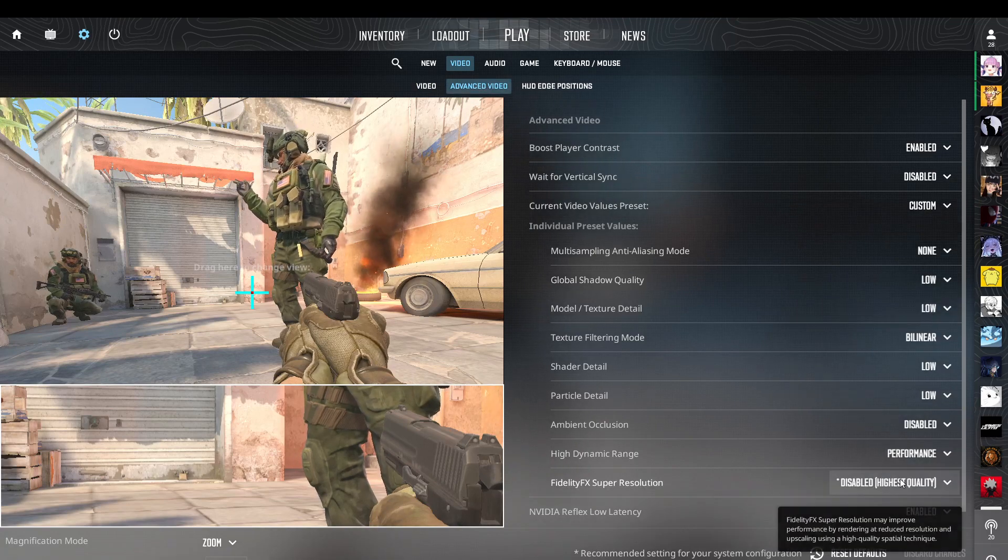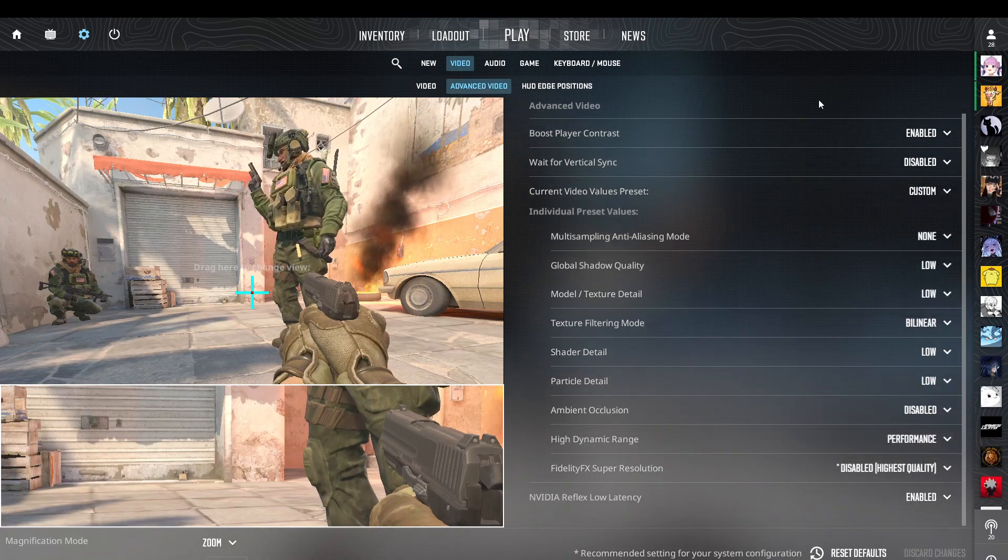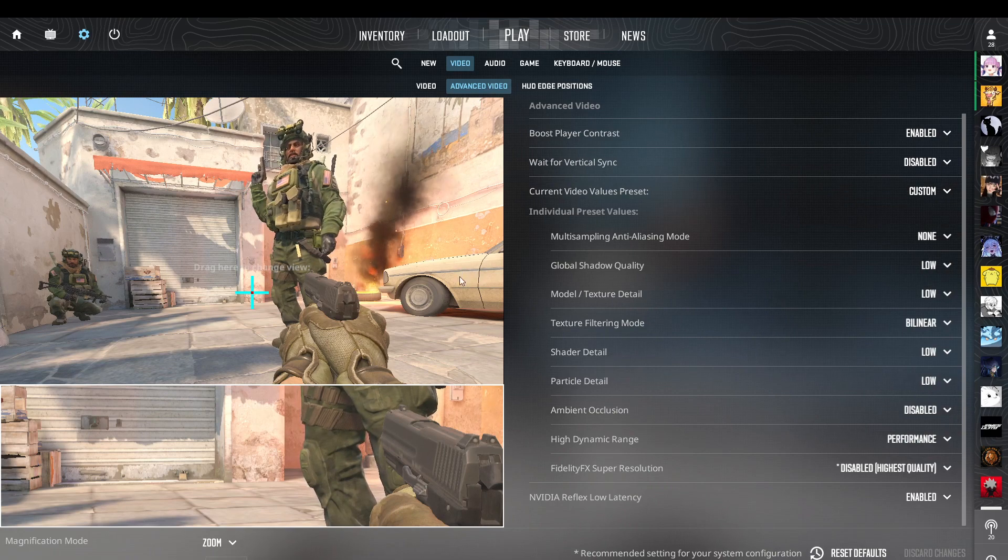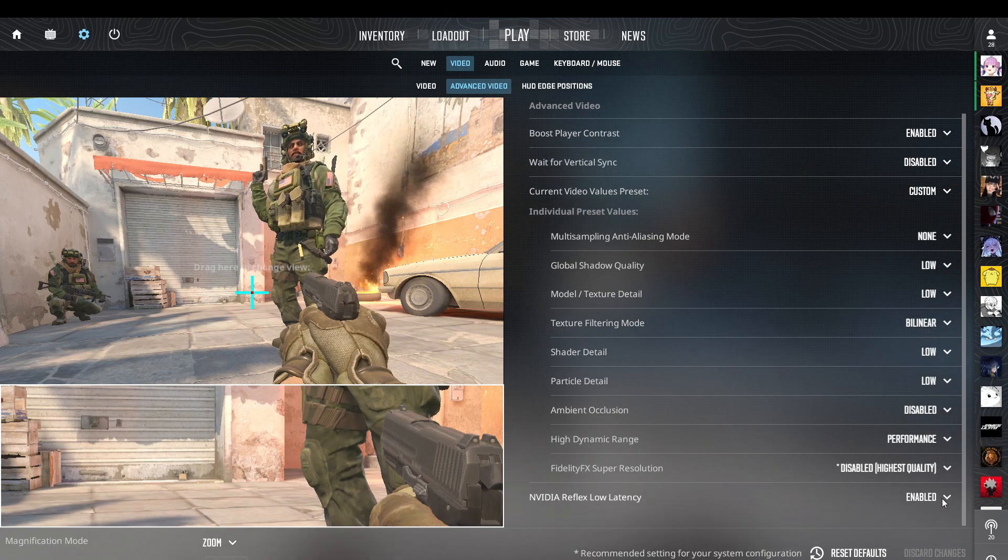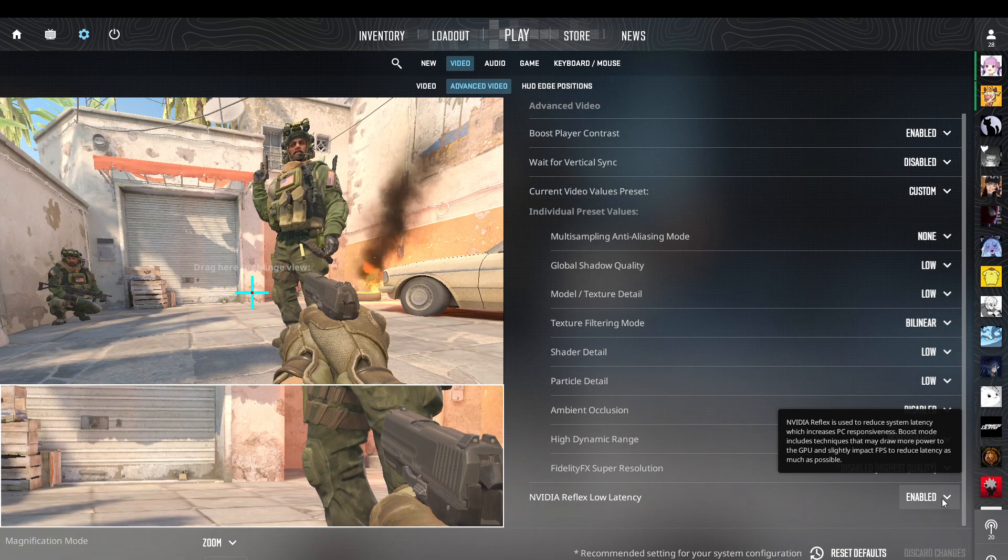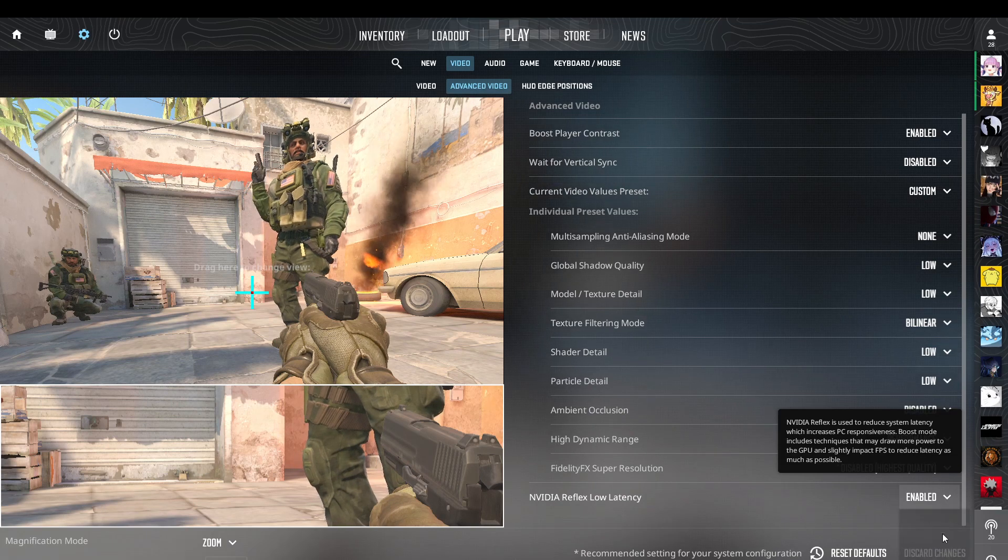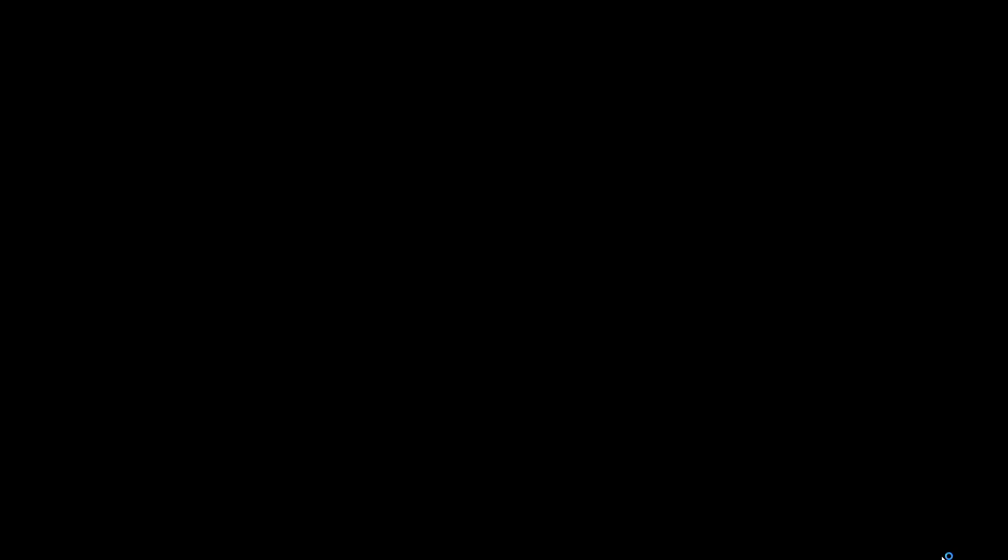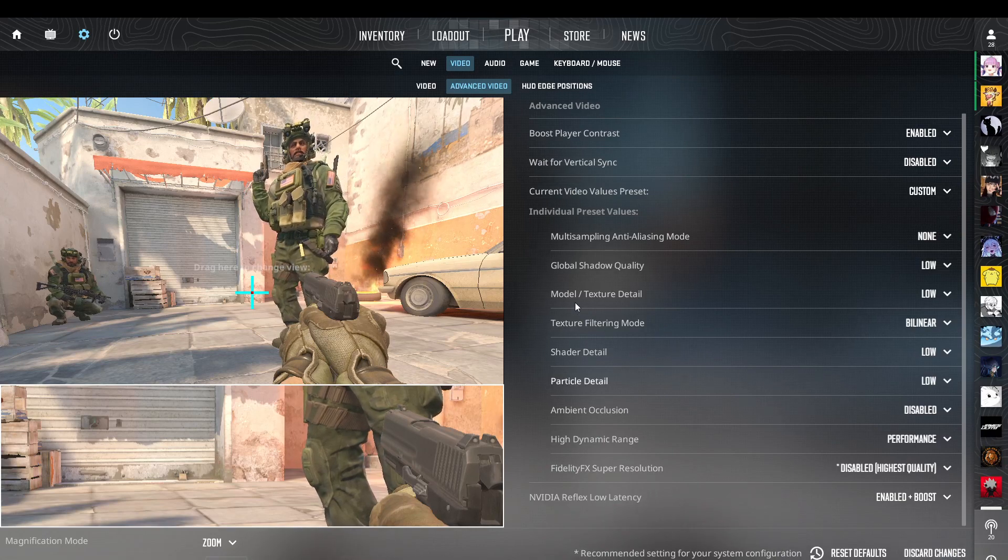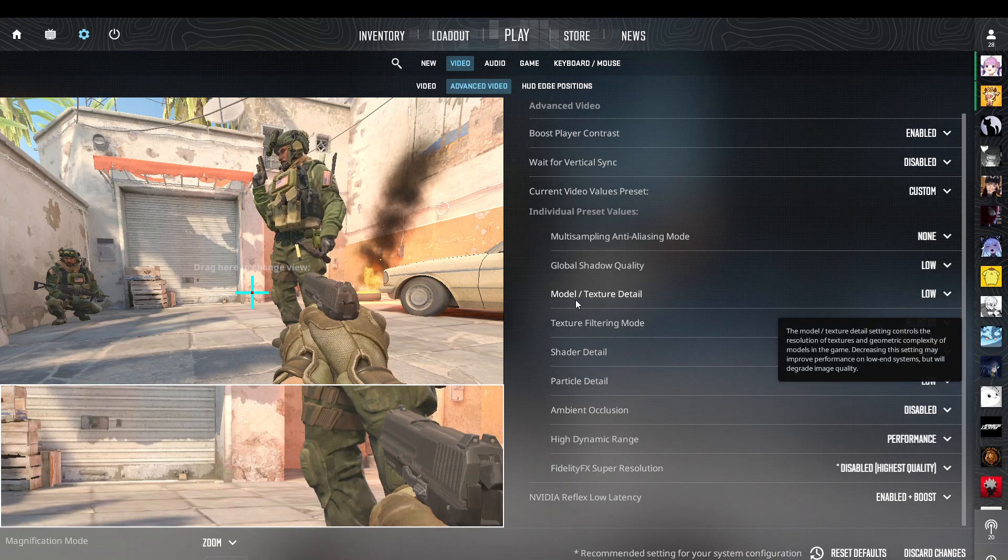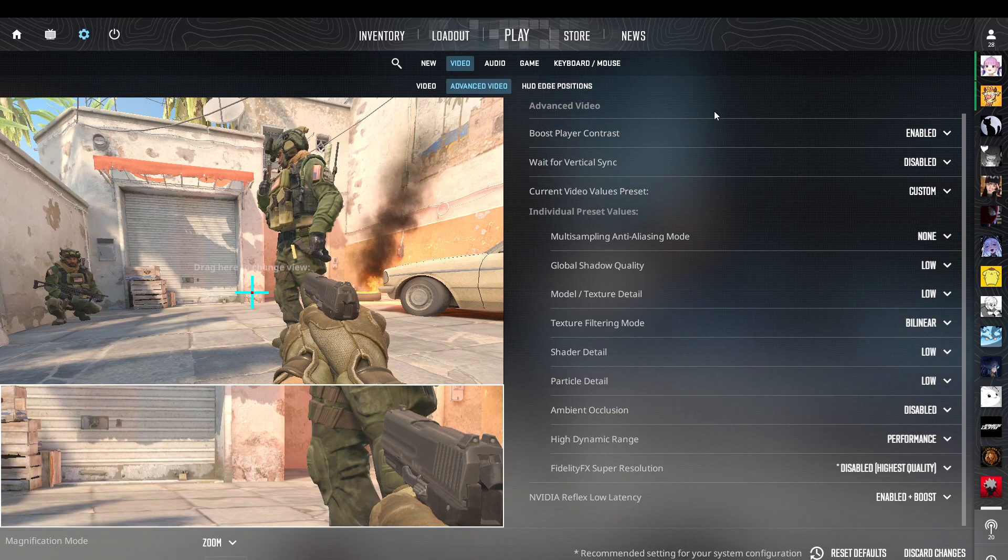Some PCs may experience issues with MSAA. To potentially reduce stuttering, switch to CMAA2. In your advanced settings, find the anti-aliasing option and set it to CMAA2 from the dropdown menu.